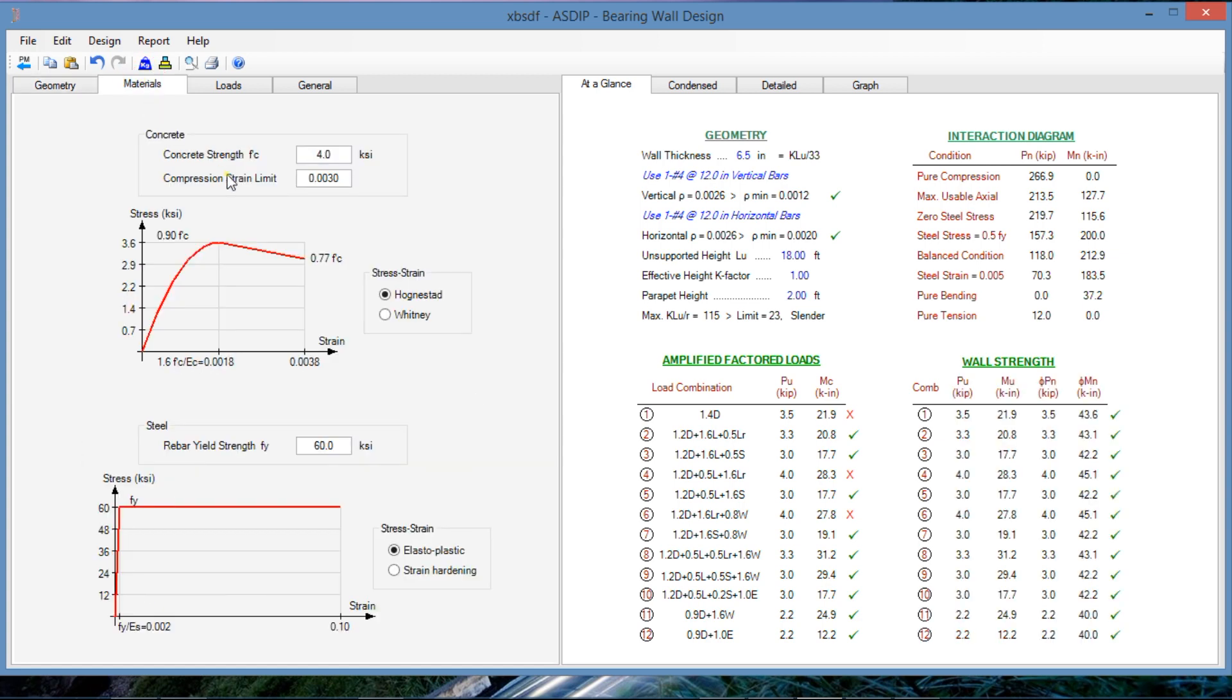The materials. Concrete 4 KSI and steel 60 KSI. We leave it the way it is.